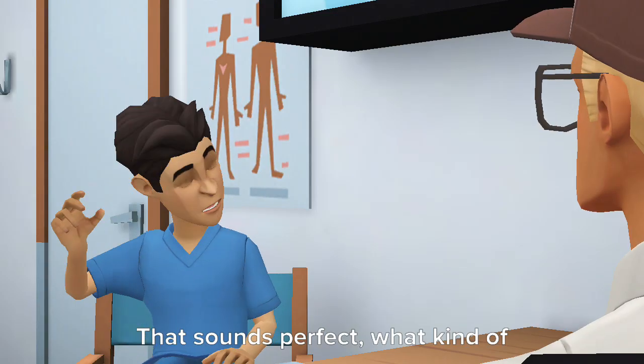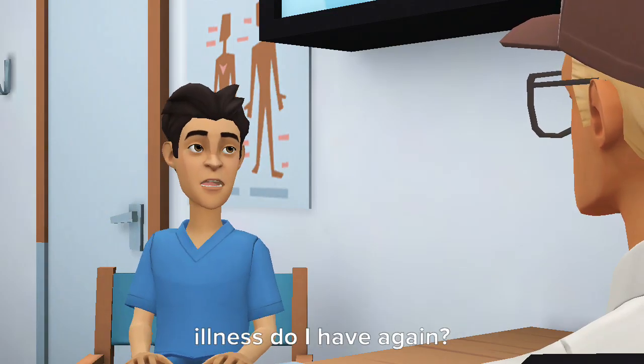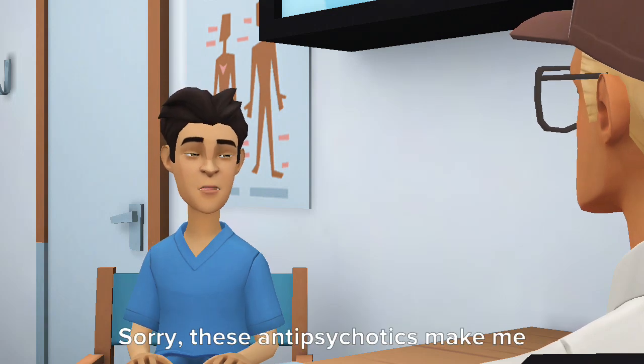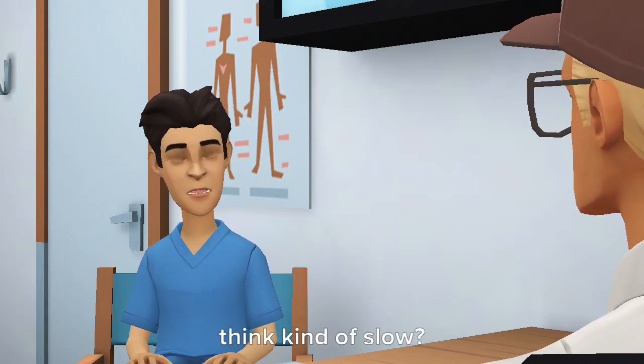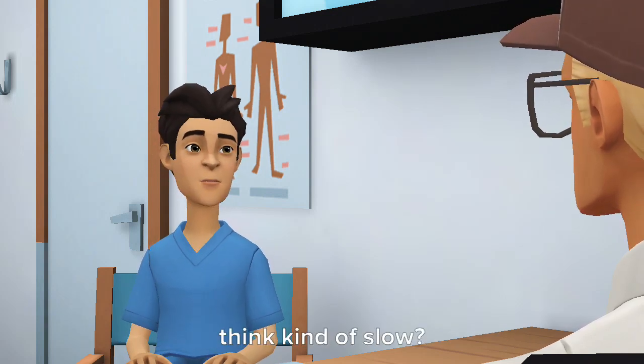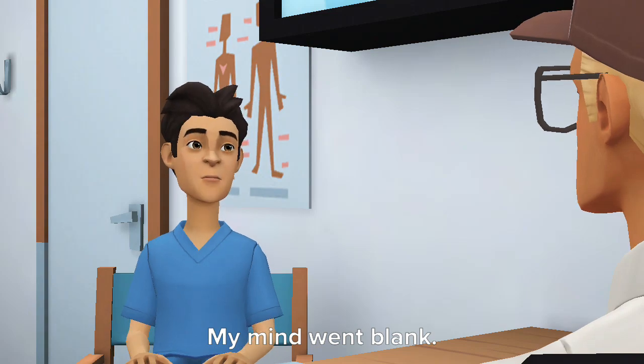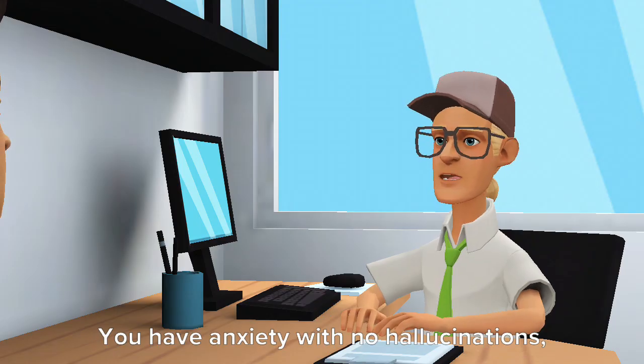That sounds perfect. What kind of illness do I have again? Sorry, these antipsychotics make me think kind of slow. My mind went blank.